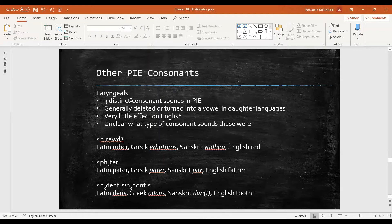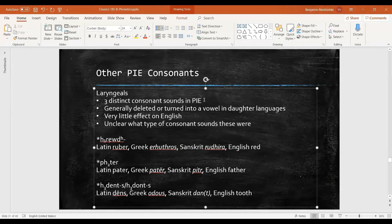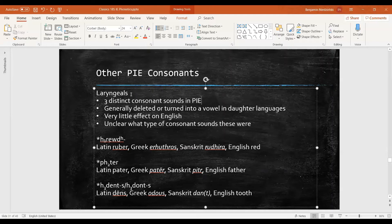People have various arguments. They believe that perhaps they're set in different parts of the mouth, they might be what's known as pharyngeal. But in general for these we don't really know exactly what sounds they were, and that's because in the daughter languages, the descendants of Proto-Indo-European, with very few exceptions, they were gotten rid of entirely or they turned into a vowel.